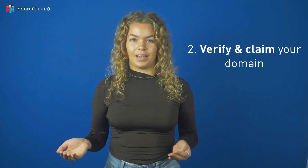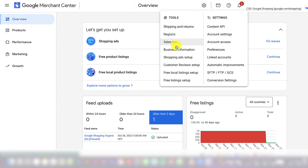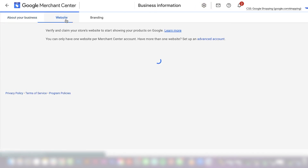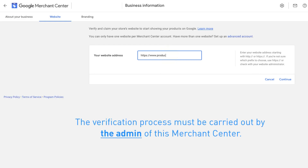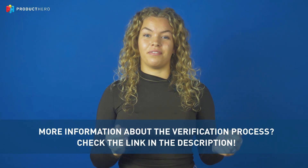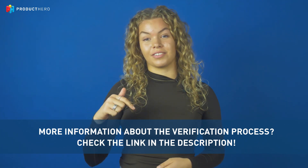First, go to your Google Merchant Center. Secondly, verify and claim your domain. Go to Settings and choose Business Information. Click on the website and type in your domain name. Keep in mind that only users who have verified the website can claim the domain, and this verification process must be carried out by an admin user in the Merchant Center. If you need more information about verifying and claiming your domain, you will find the link to the article in the description.